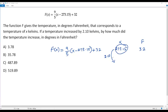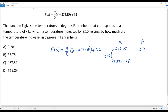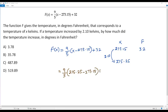So when this temperature is increased by 2.10, what will I get? When I add 2.10 to 273.15, I get 275.25. Now to get the corresponding temperature f in degrees Fahrenheit, I plug in x equals 275.25. So that gives: 9 over 5 times (275.25 minus 273.15), plus 32.